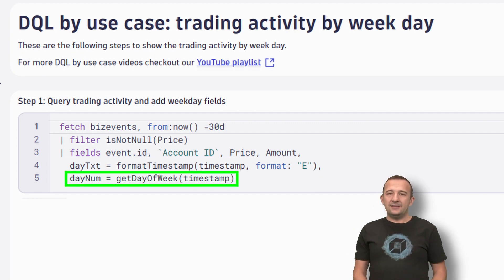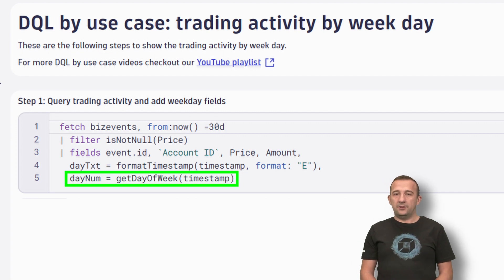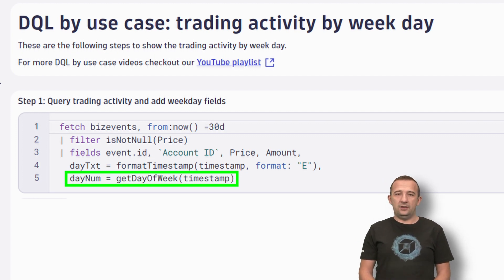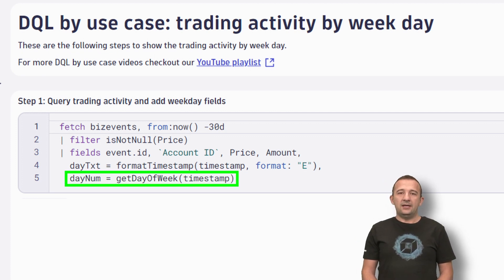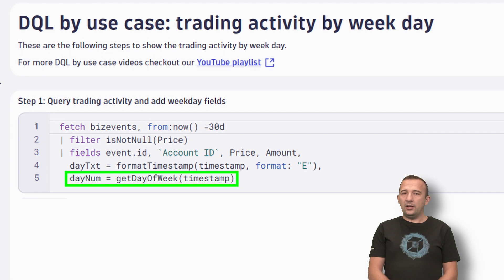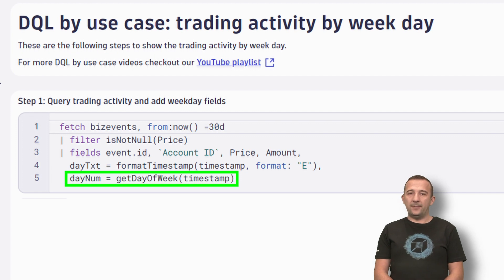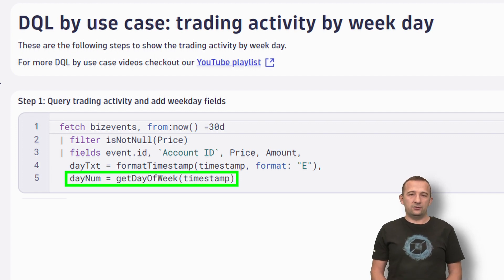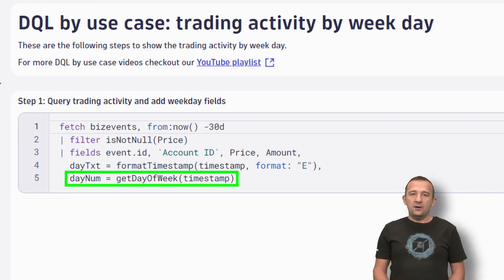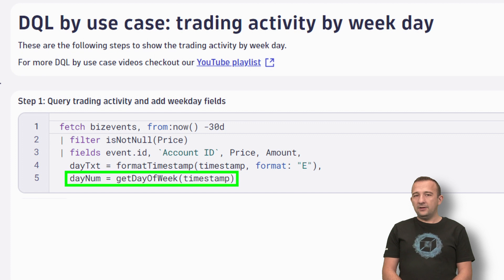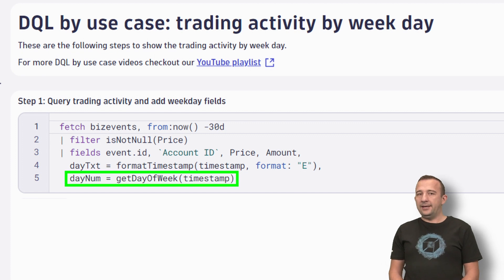The second field I will add is DayNum, the numeric representation of the weekday. Its field value is calculated by using the GetDayOfWeek function. We will need that field for sorting later.